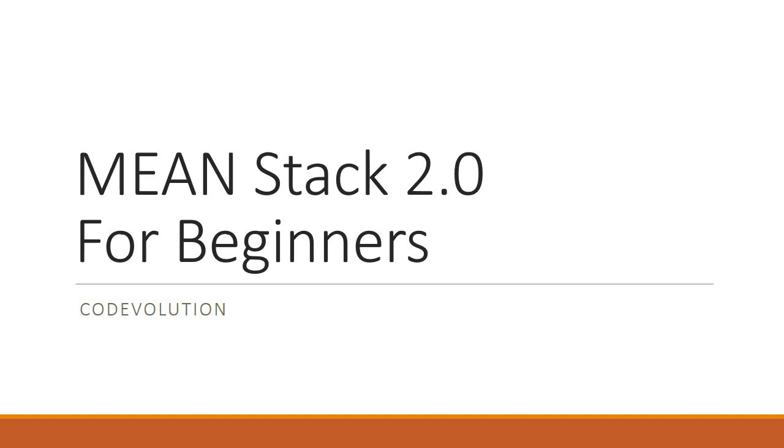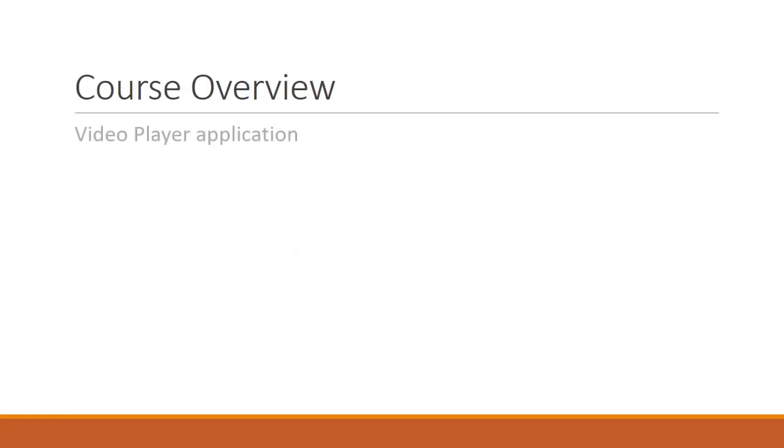Hey guys, my name is Vishwas and welcome to a brand new series on the MEAN stack for beginners. In this series, I'm going to explain how to build a video player application using the MEAN stack.